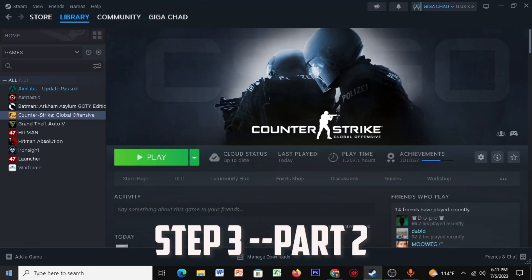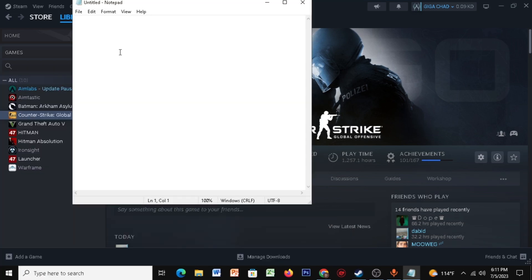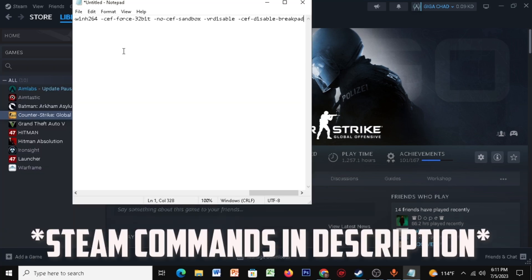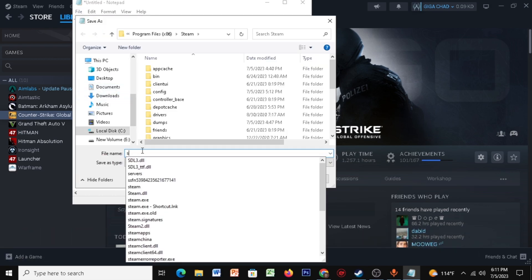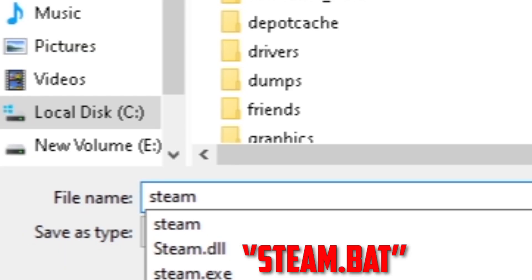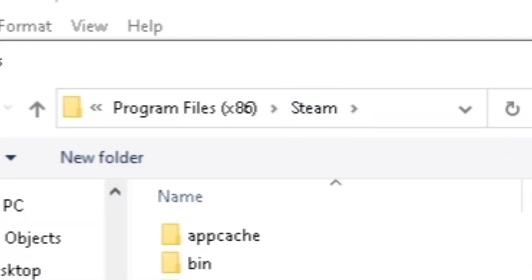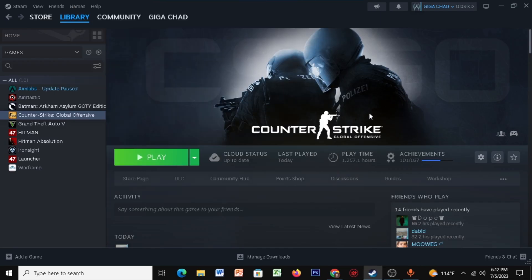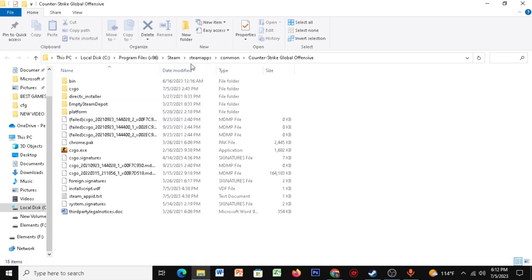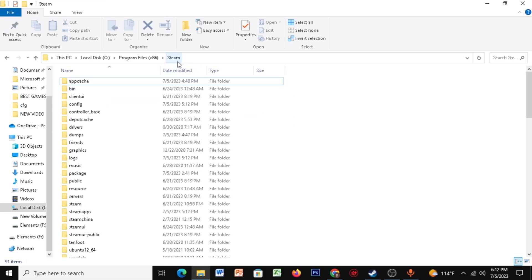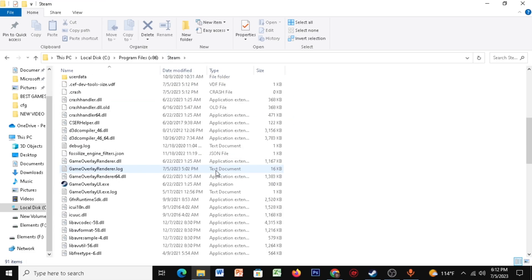Open up your Notepad and paste the Steam commands which I've given in the description. Click on File, click on Save As, and save it as 'steam.bat' in your Steam folder. Then right-click your CSGO, click on Browse Local Files, click on Steam, and scroll down till you find steam.bat.